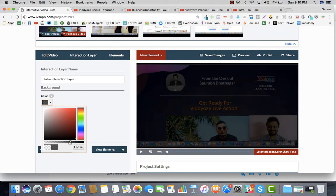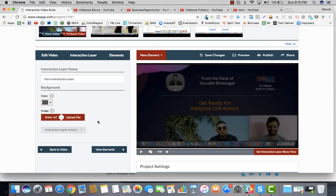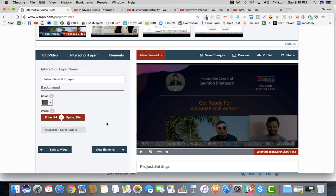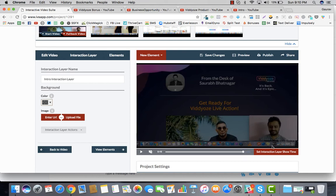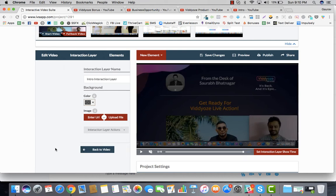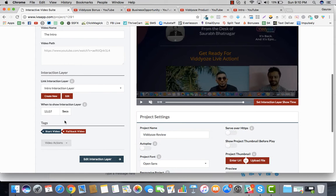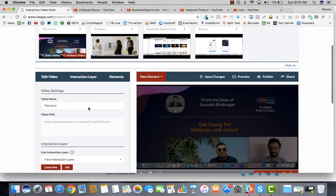You can make it a little dark — it's up to you. You can also set the time for when the interaction layer appears, or even attach a file. I'm going to drag it to 15 seconds and set the interaction layer time right there. So my interaction layer is now set at 15 seconds.